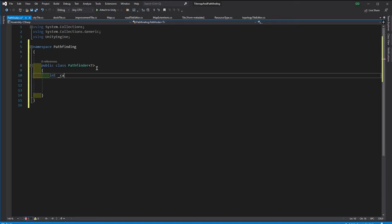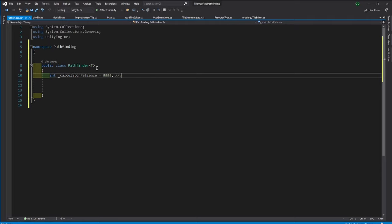Then we want to have a way to limit the number of calculation steps just in case the user gives such a pathfinding problem that it would take too long to solve. The program should just have patience and if the patience is over it should stop.